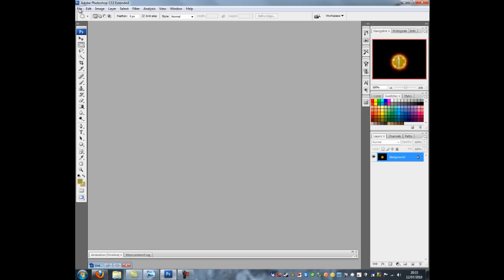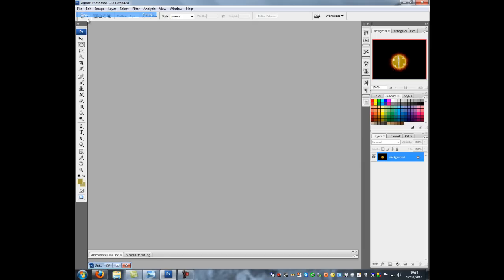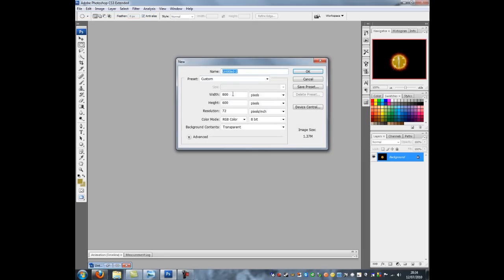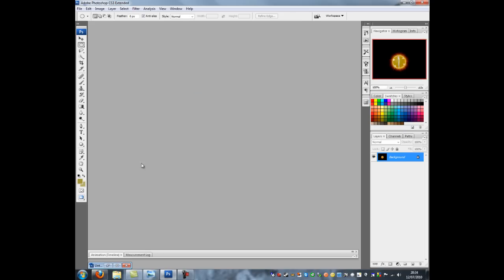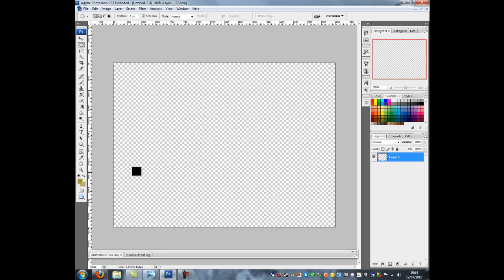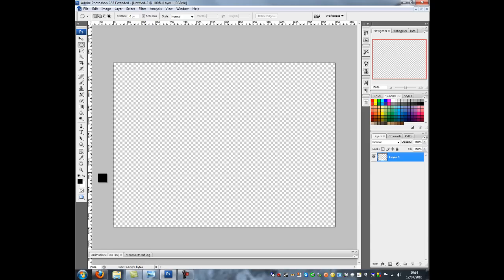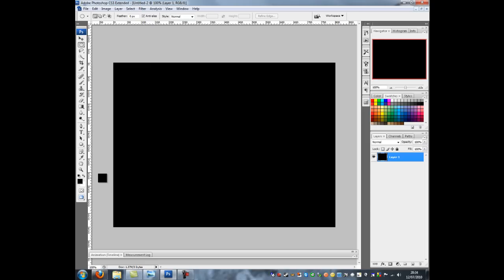So I'm going to open up Photoshop to start with and go File, New. I'm going to make sure the width is 800 and the height is 600 and click OK. I'm just going to press D to get my default colors back. I'm now going to fill up the background with black so I'm going to press Alt and Delete.